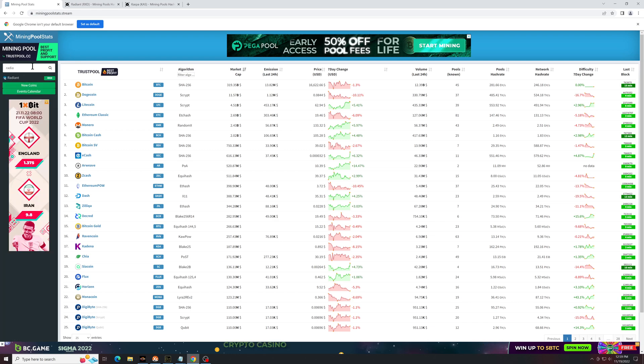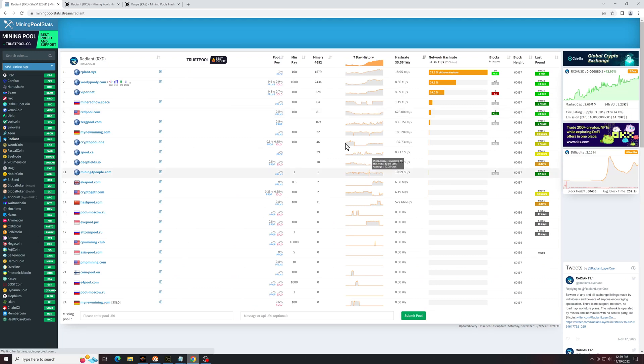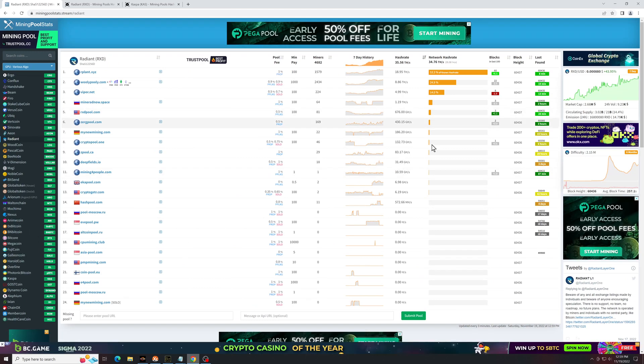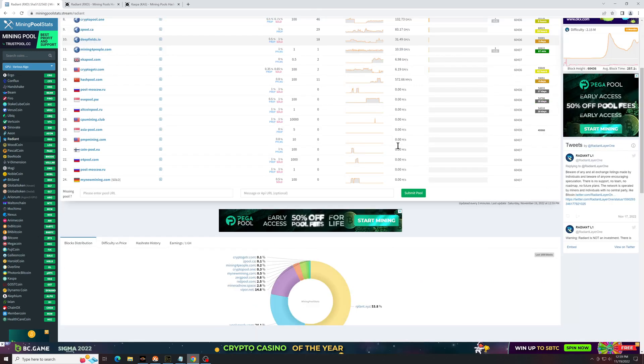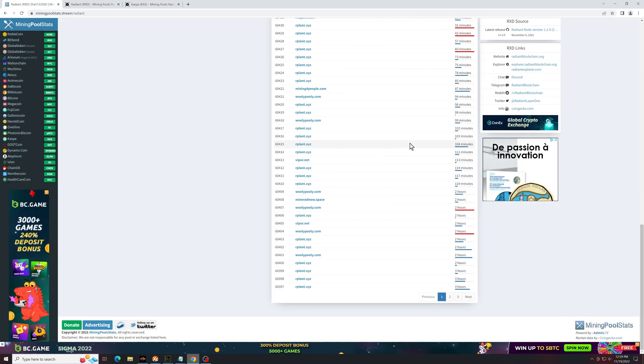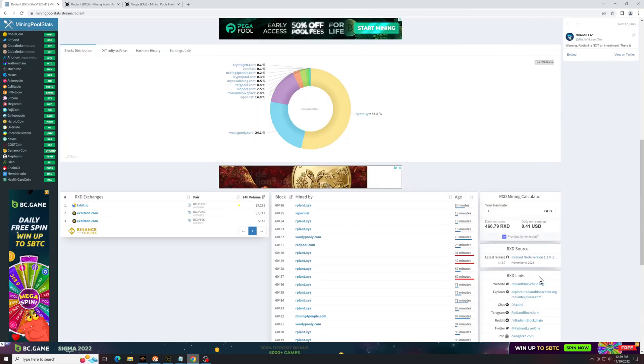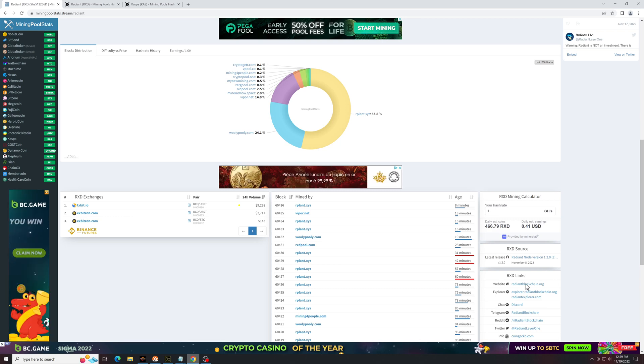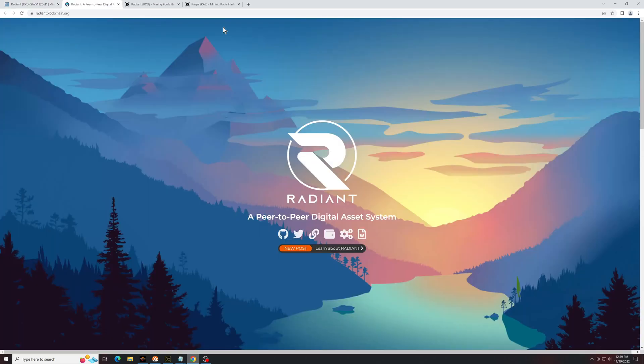you can get all the information and be 100% positive that it's official. So if you scroll down, you can find links to the website here, RadiantBlockchain.org. Head over to their official website, from here you're going to want to click on the wallet icon.